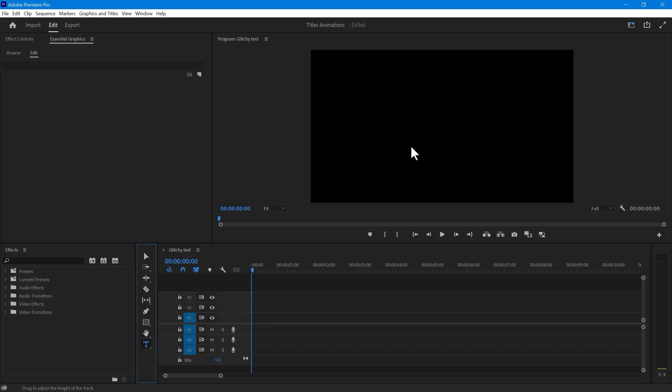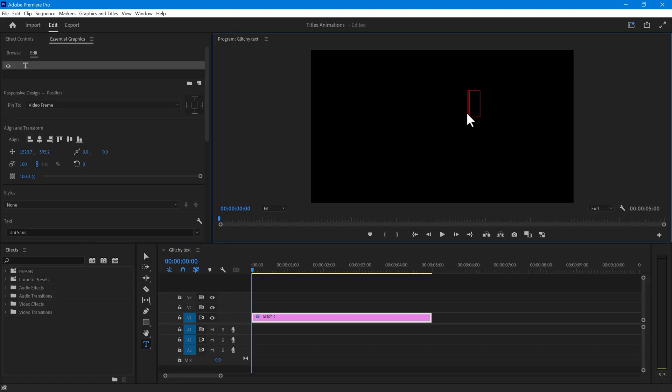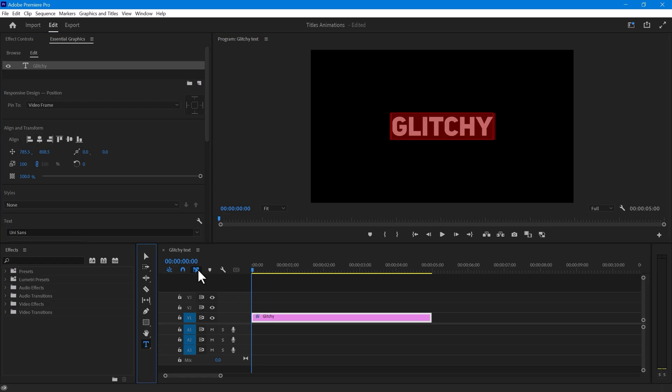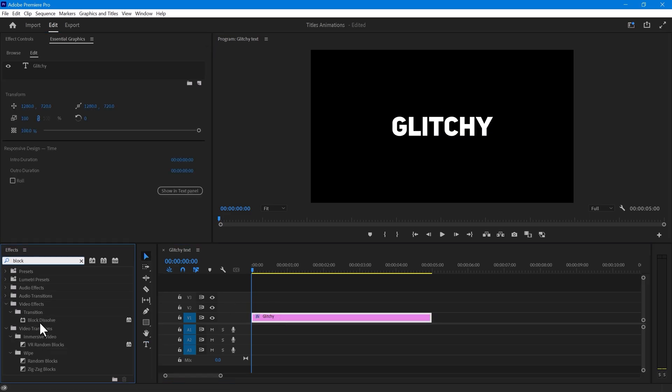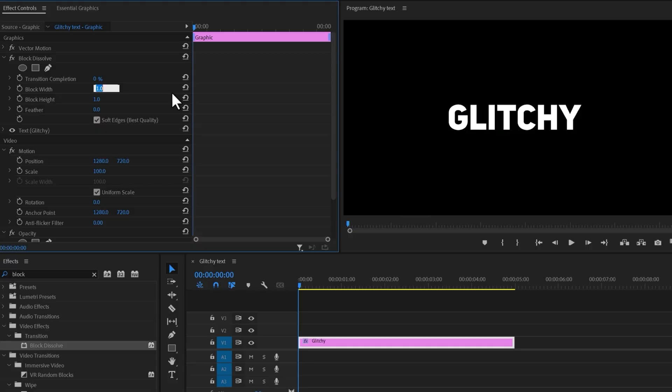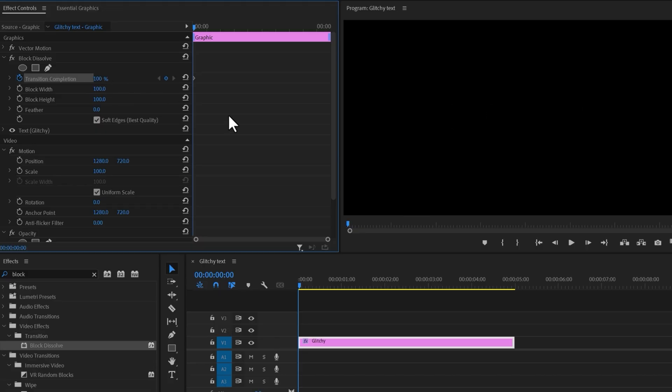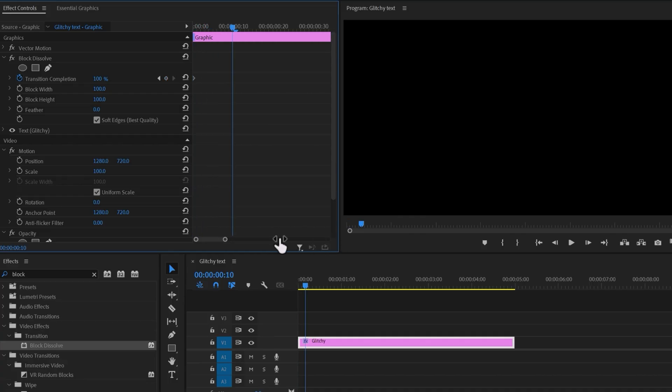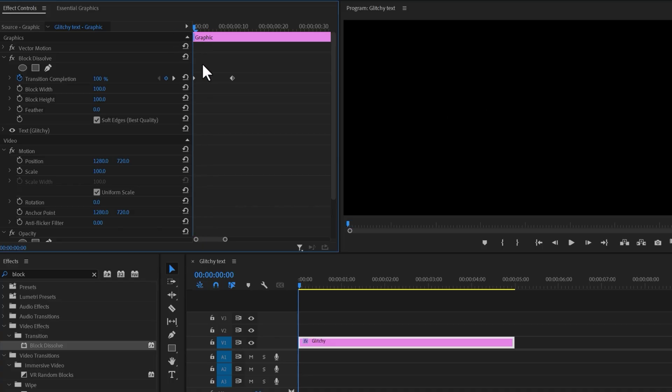Next, we have this glitchy text. For creating this type of animation, using text tools, first search for block dissolve and drop it onto your text. Then change the block width and height to 100. Make a transition completion keyframe at the very beginning and change its value to 100. It's up to you to decide how long the glitch animation should be, but 10 frames would be perfect for me. Now change the transition completion to 0 so that the text looks like this.